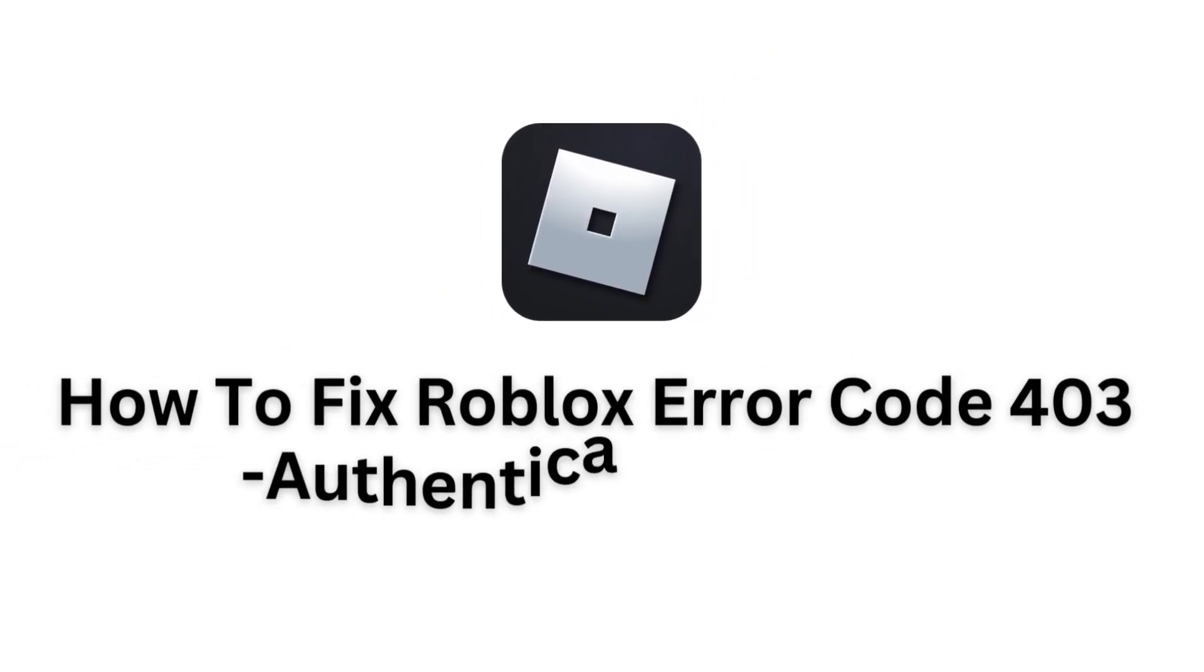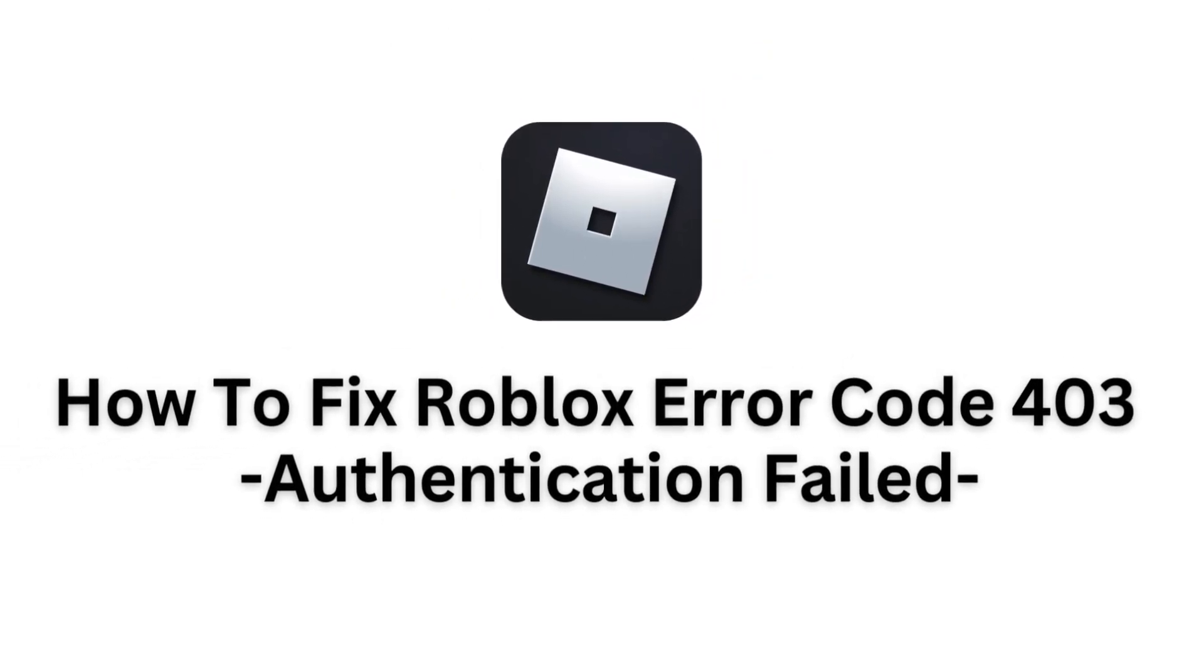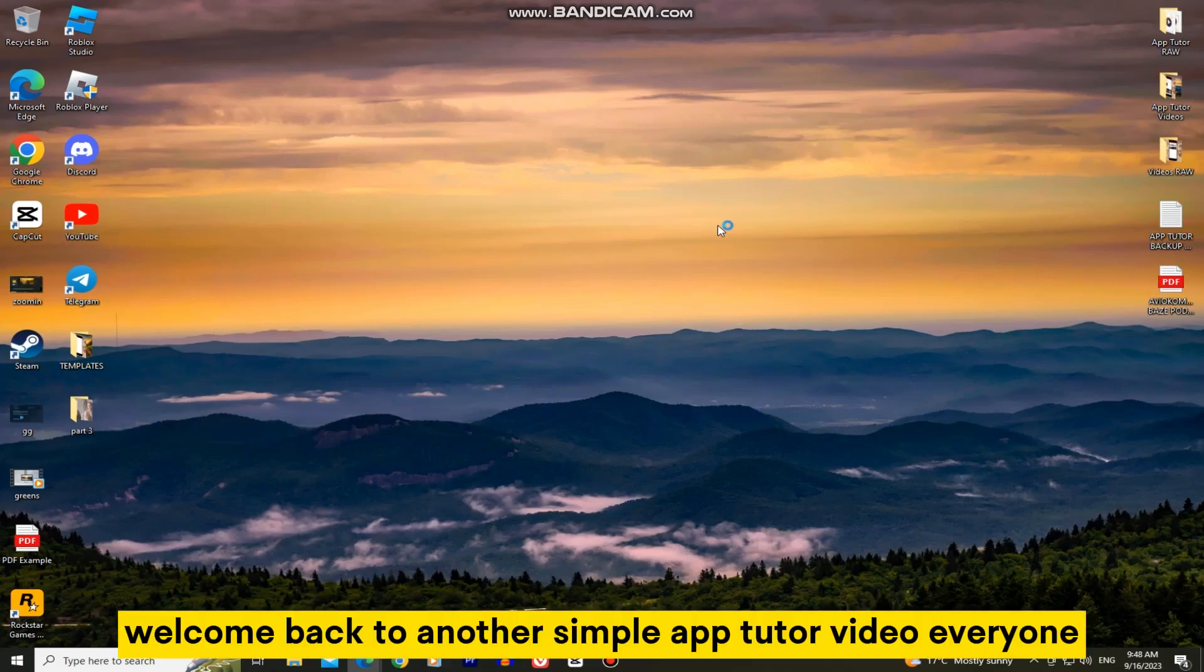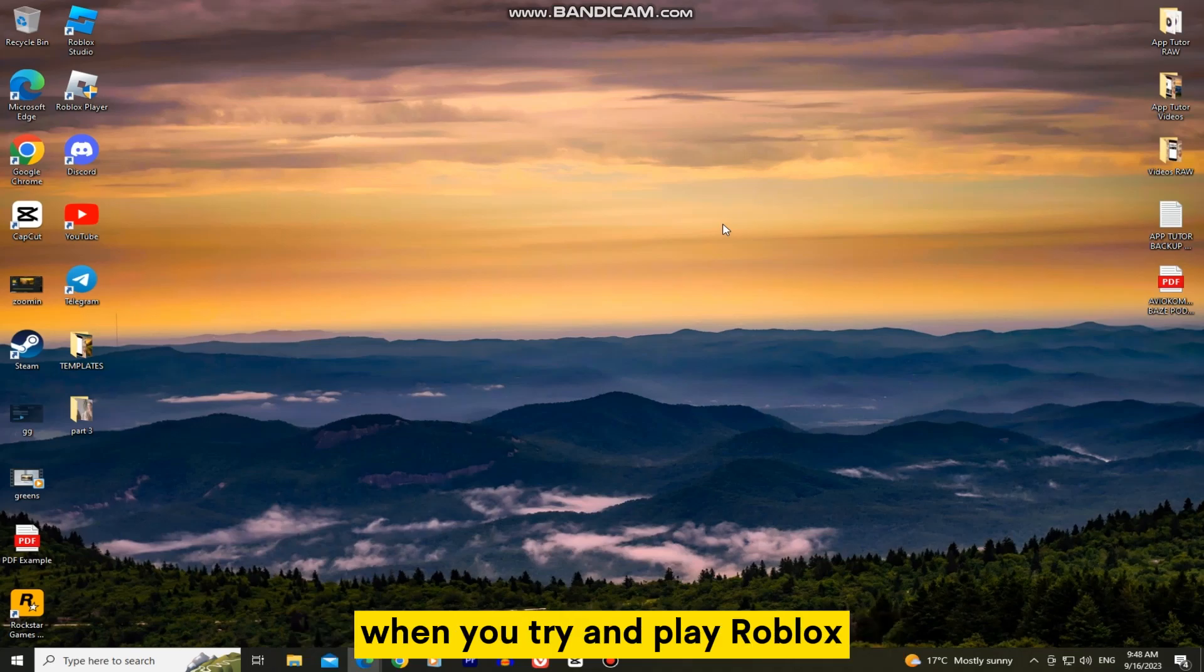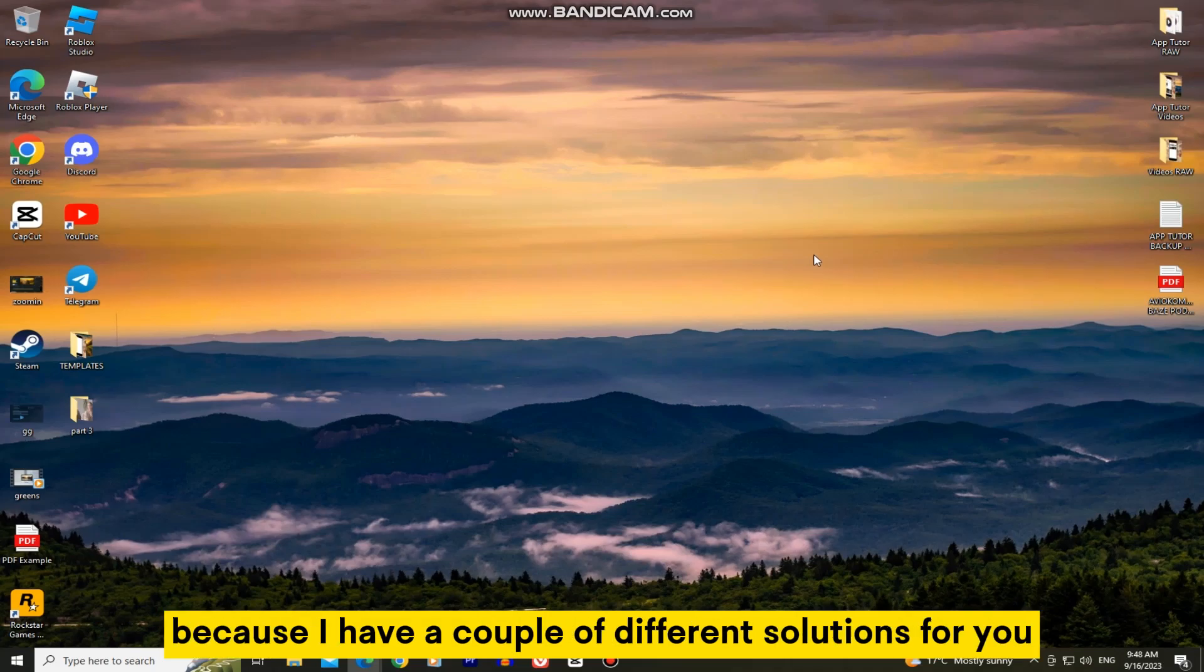In this video, we'll learn how to fix the Roblox error code 403 when you try to open and play Roblox. Welcome back to another simple app tutor video everyone. If you are getting the error code 403 when you try and play Roblox, then watch this video until the very end because I have a couple of different solutions for you.